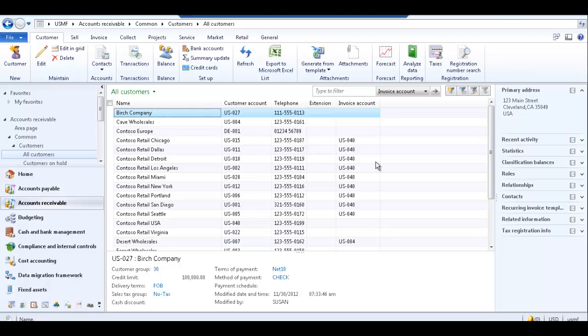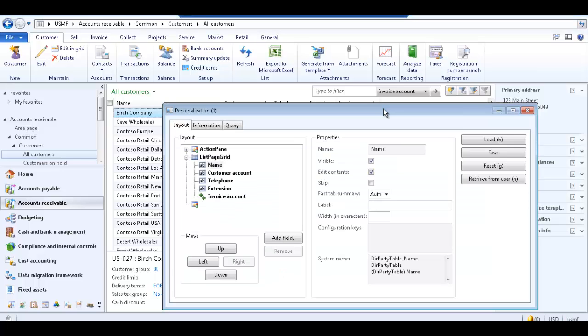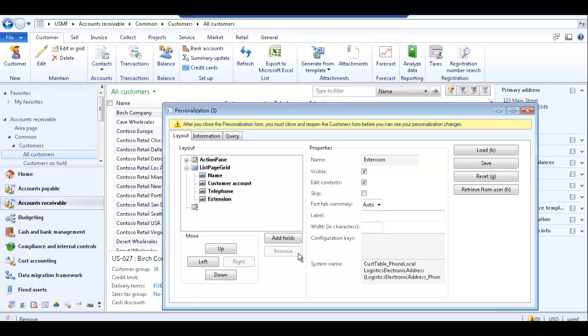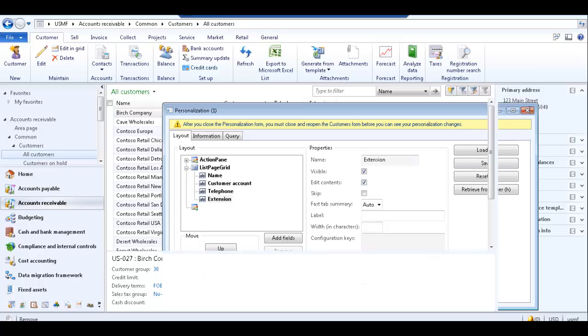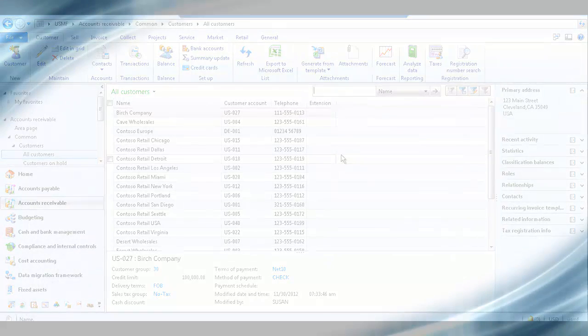If you wish to remove the field from the grid, right click and select personalize to open the personalization form. Select the field you wish to remove and click the remove button. You can also click the reset button to reset the grid to its default settings. Close the personalization form. Now the field no longer appears in the all customers list page grid.